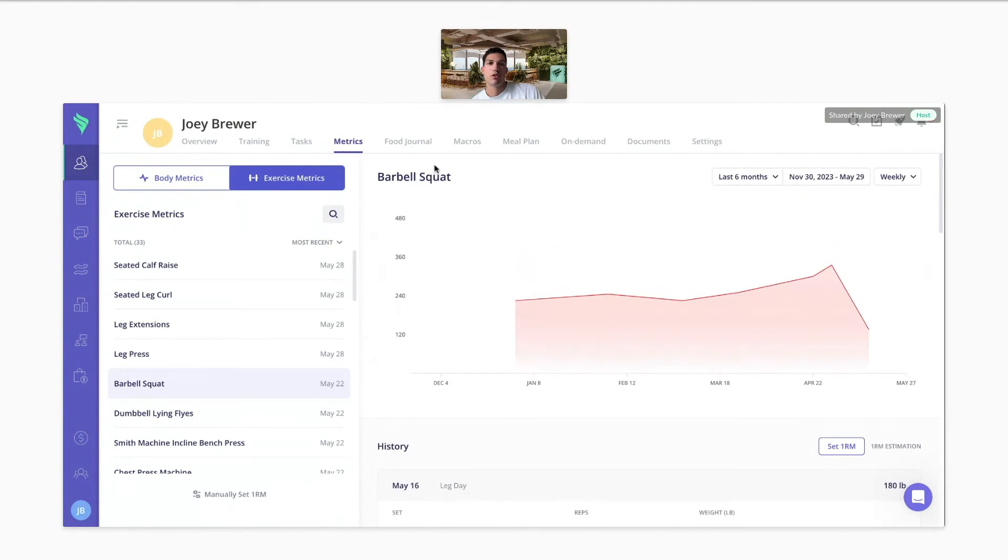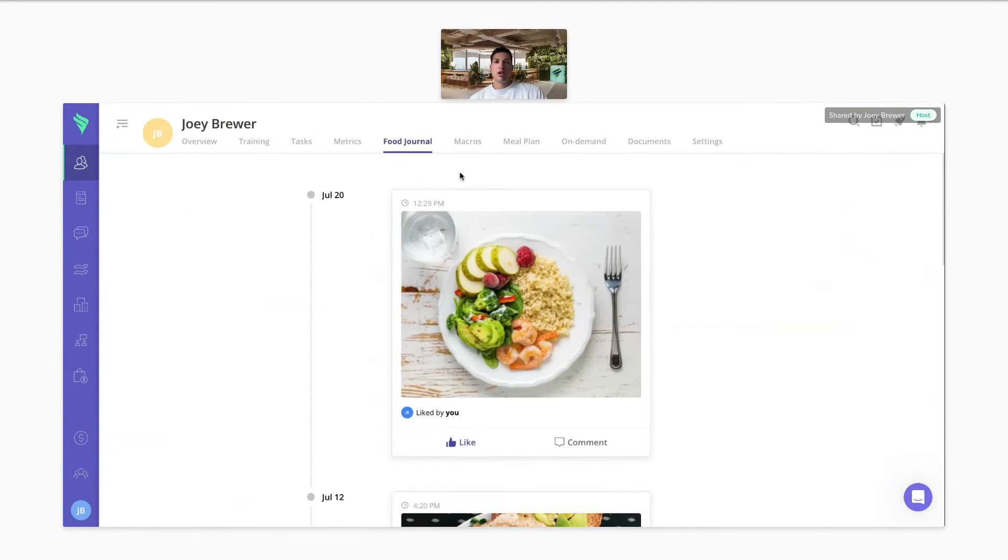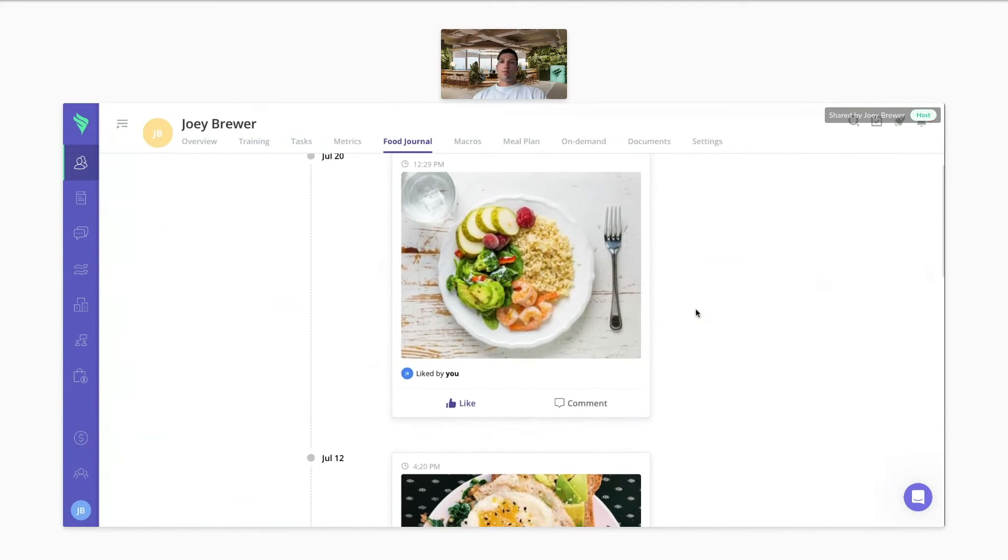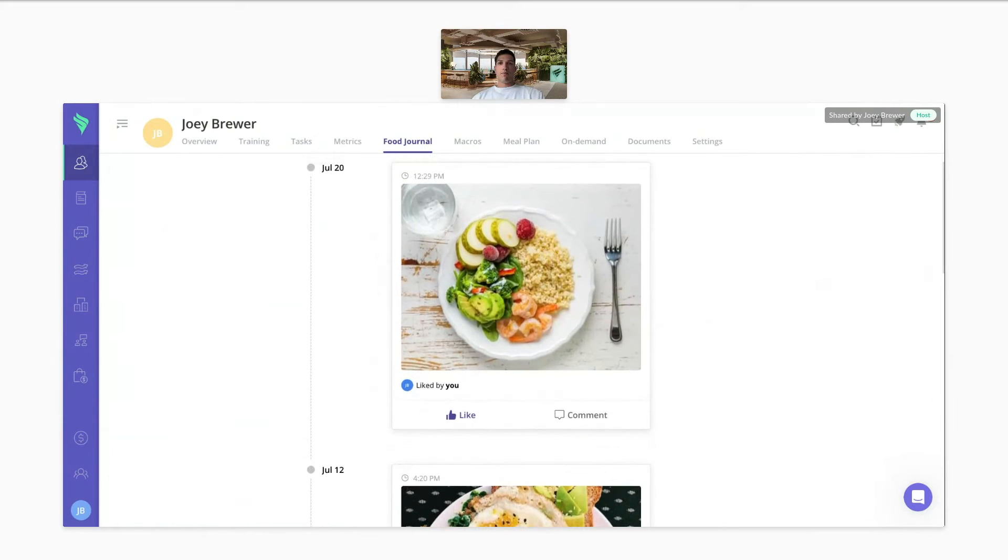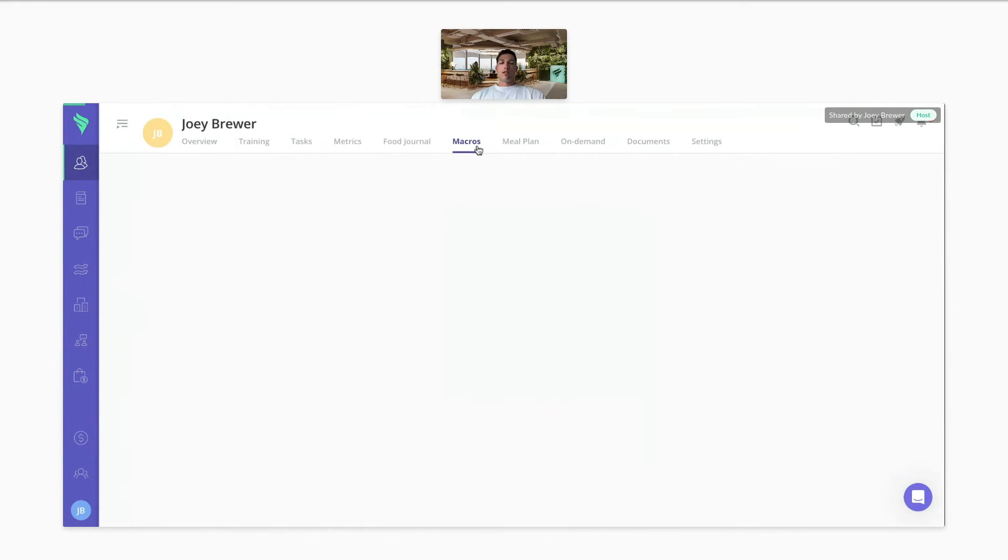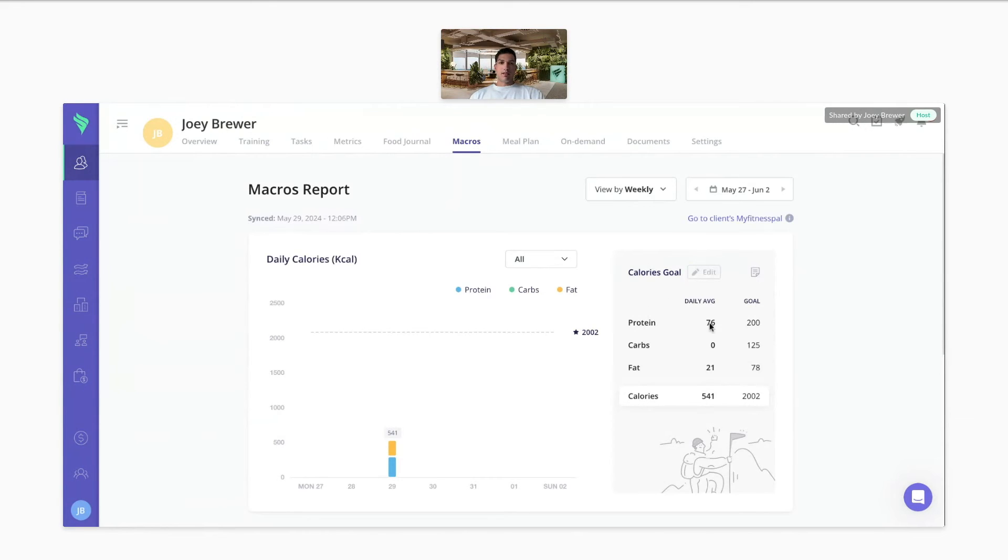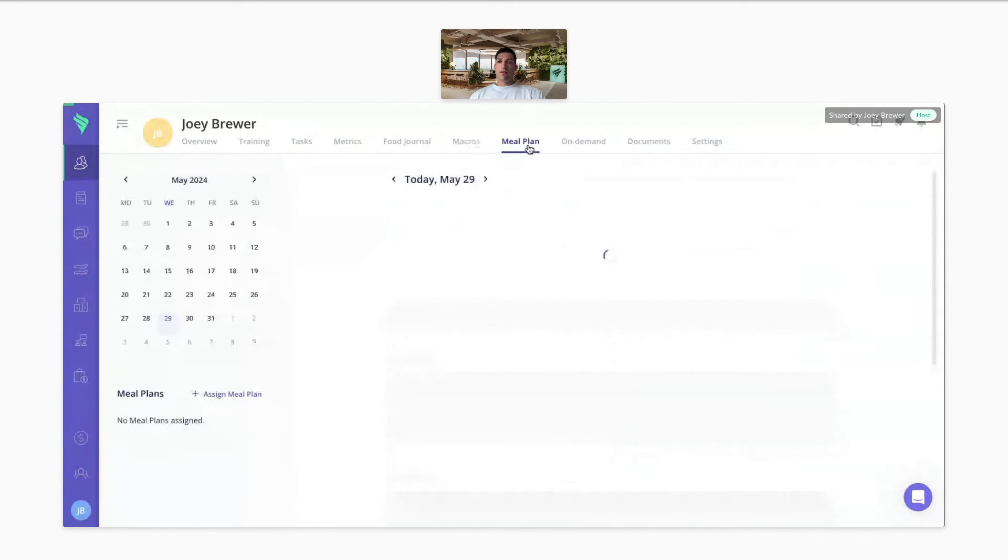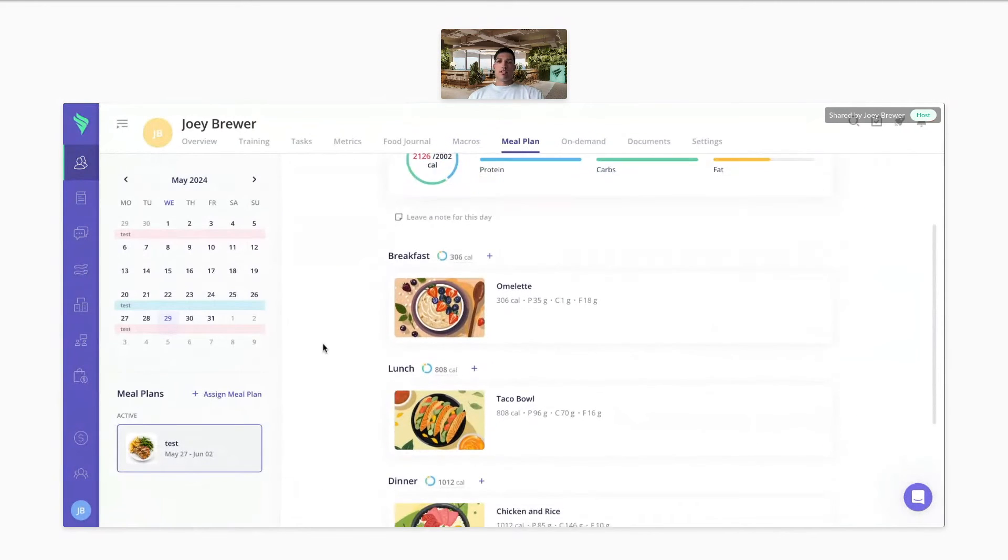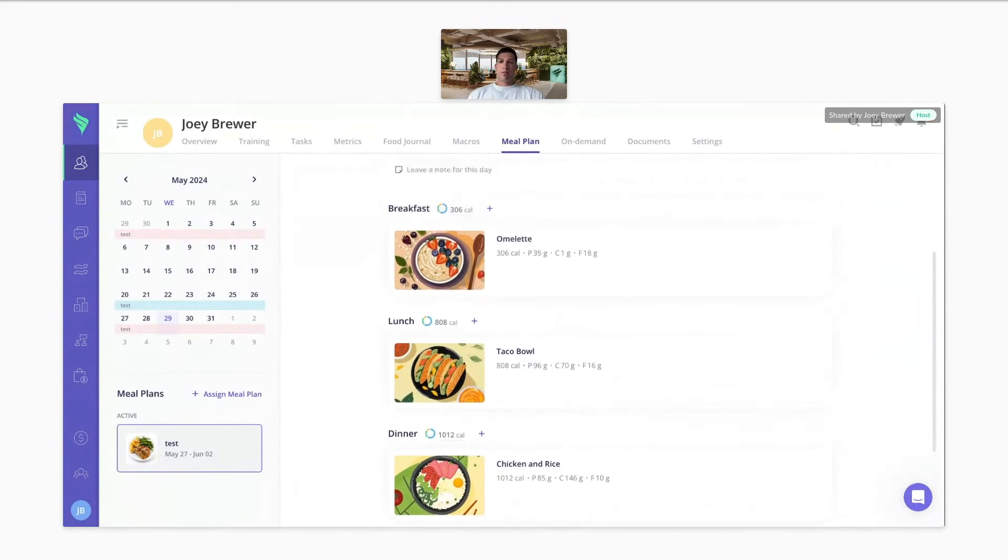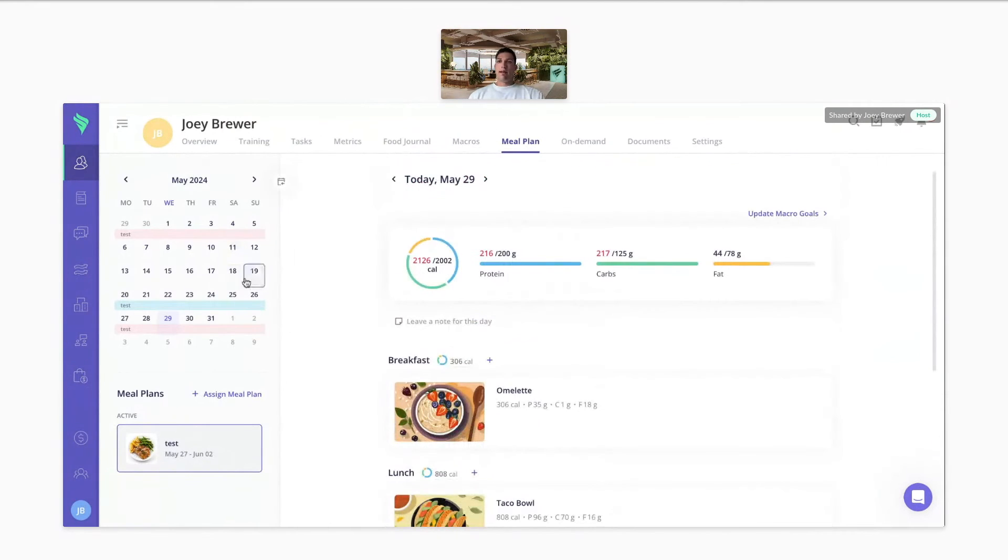For our nutrition features, we have our food journal, which is like a food Instagram, so the clients can post pictures of their meals and you can like and comment on it. With our macros, we have integrations with MyFitnessPal and Chronometer. So the clients can log their foods in one of those two apps. And you can see their macros and calories updated throughout the day as they log more food. And we have a meal plan feature where you can create custom recipes or choose from the recipes we have on the platform, build out meal plans, and assign it to your clients on a calendar basis as well.